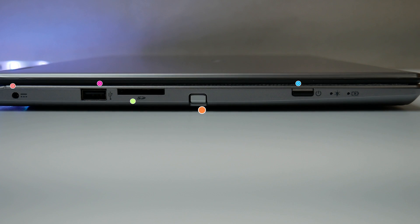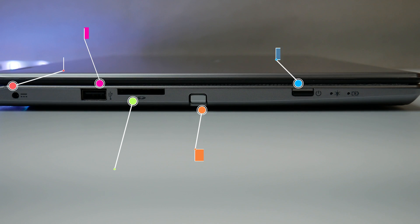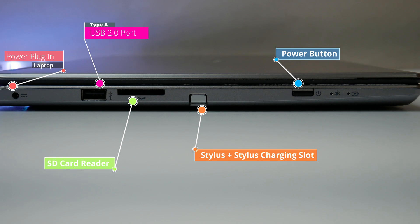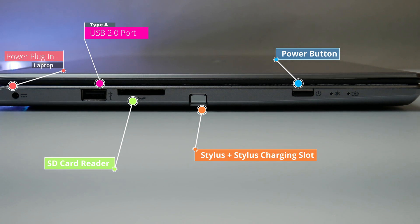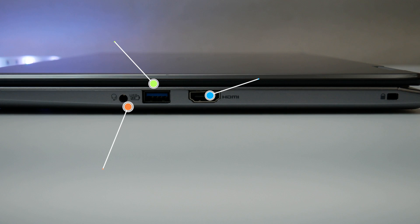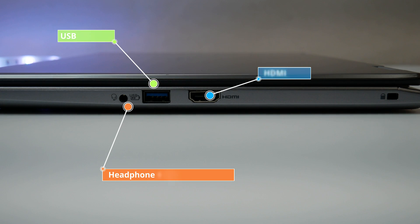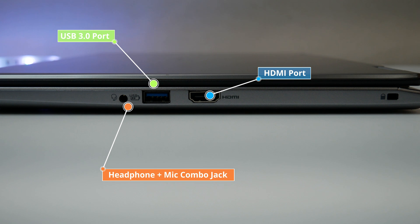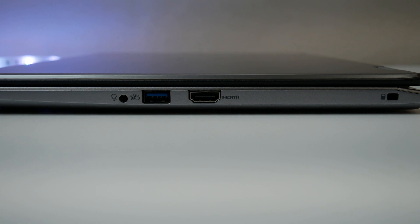The Acer Spin 3 features one USB 2 Type-A port, power button, SD card reader, a stylus charging slot and charging input. On the other side we have one USB 3 Type-A port, one HDMI port, one combo headphone and microphone jack but there is no USB-C and no LAN port.